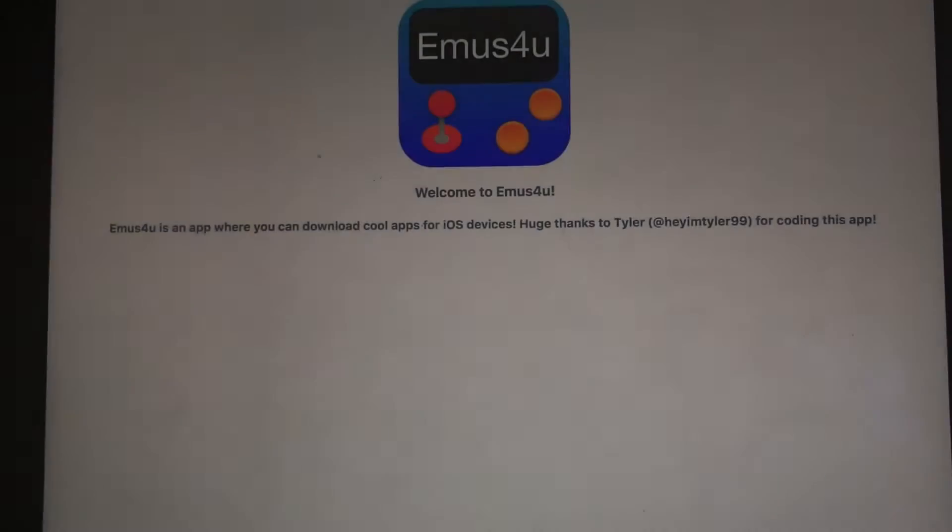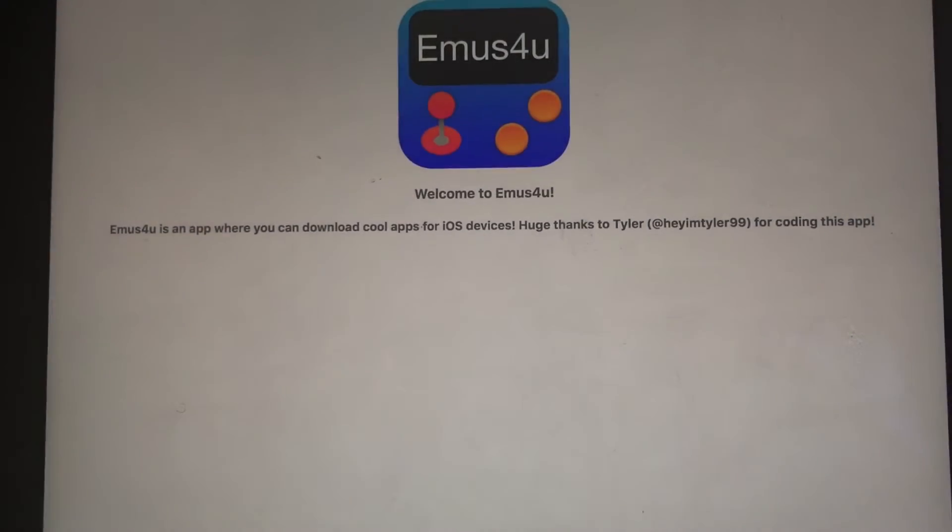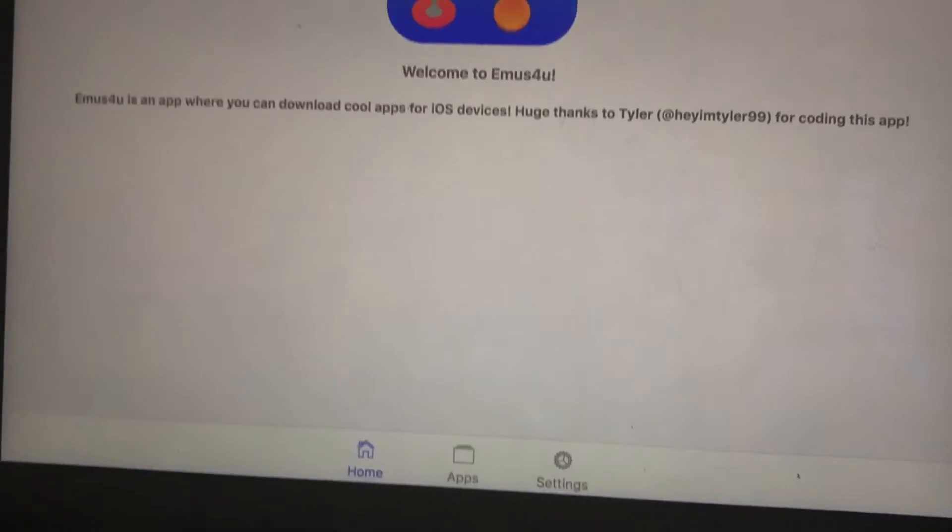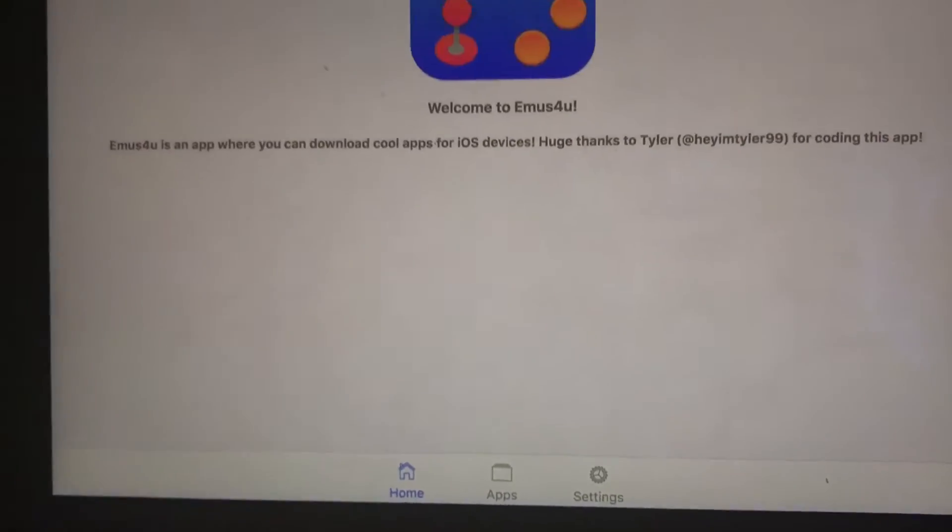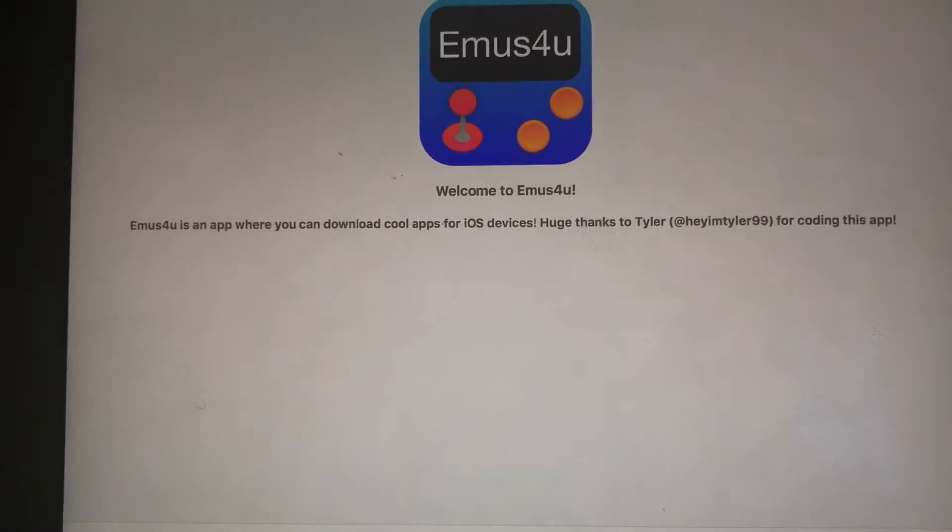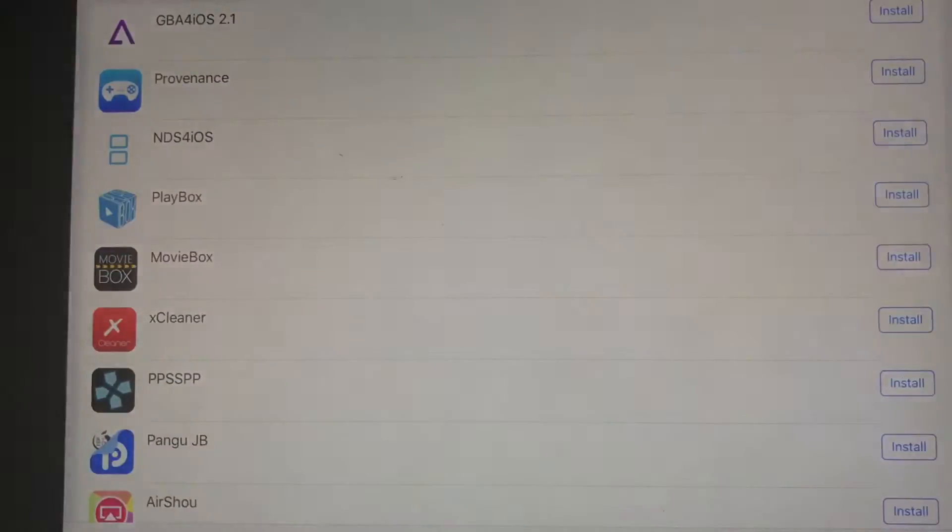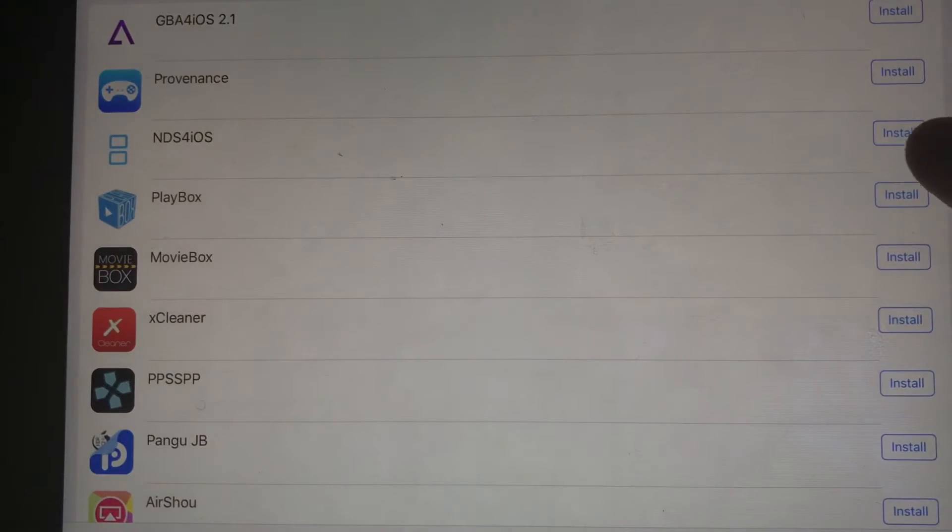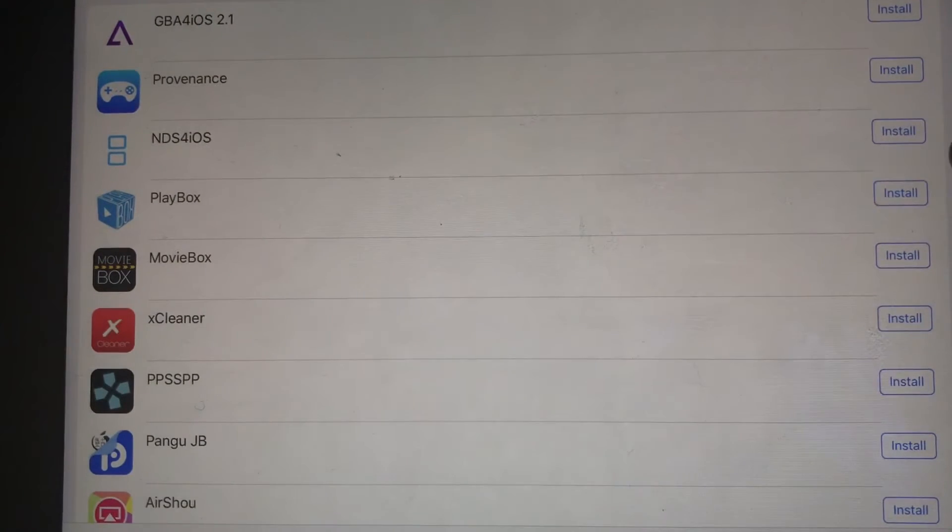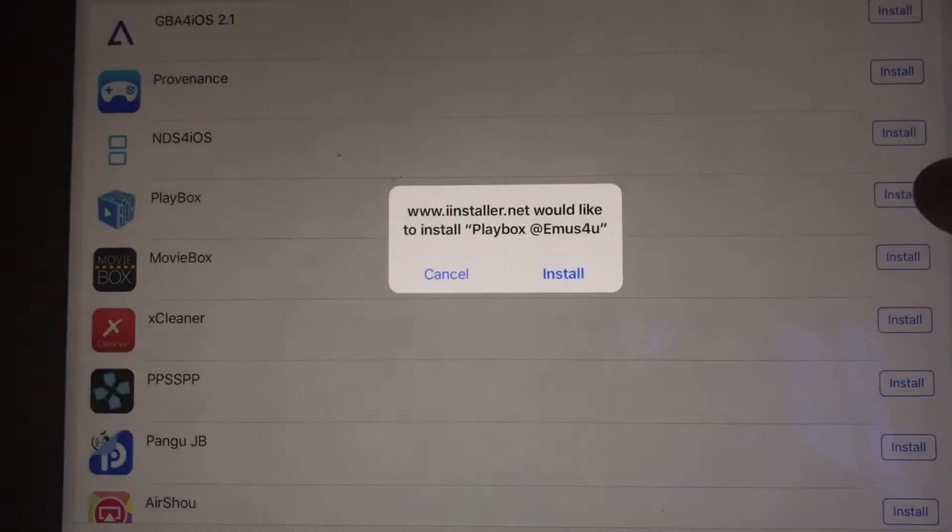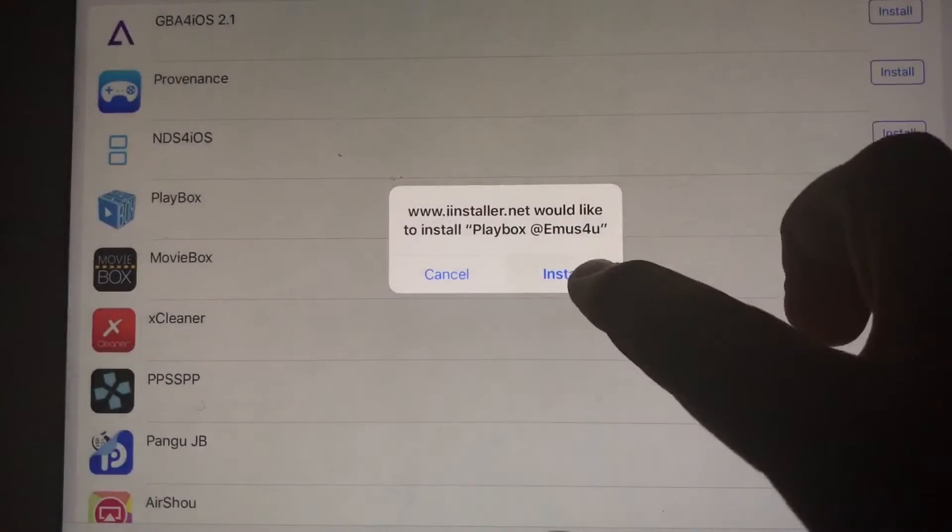Now go into emoves4u, this app right here. On the bottom, you're going to see the Apps button right there. So click on Apps. You're going to see Playbox. Just simply tap on Install. Click on Install again. You can exit out.